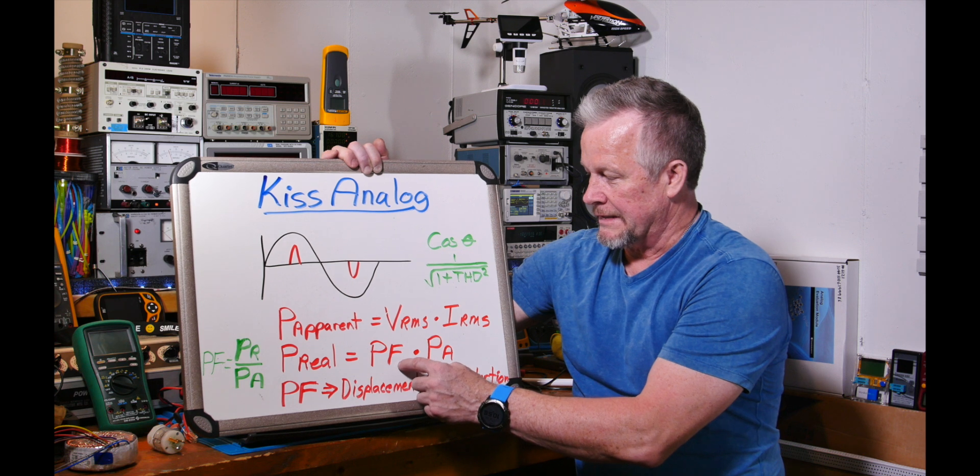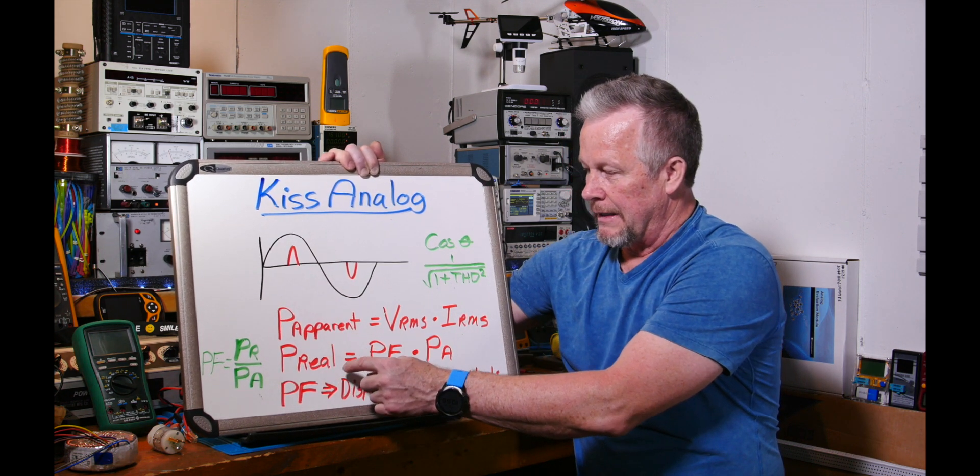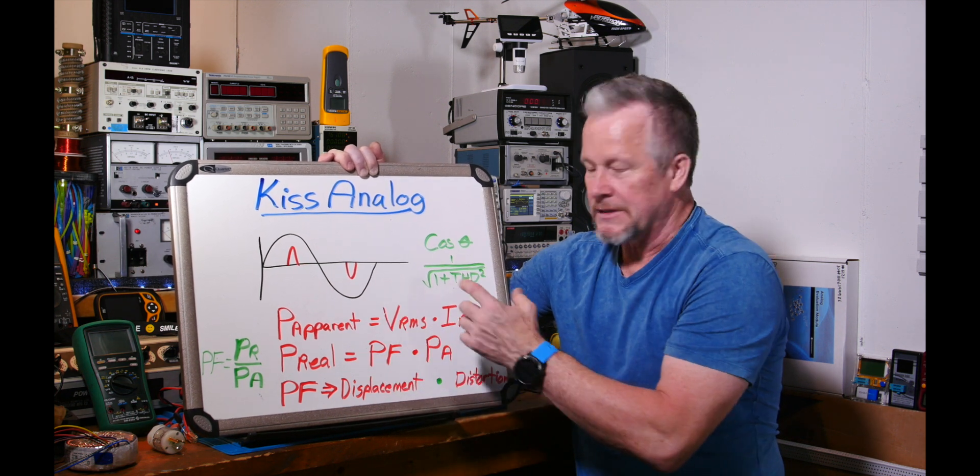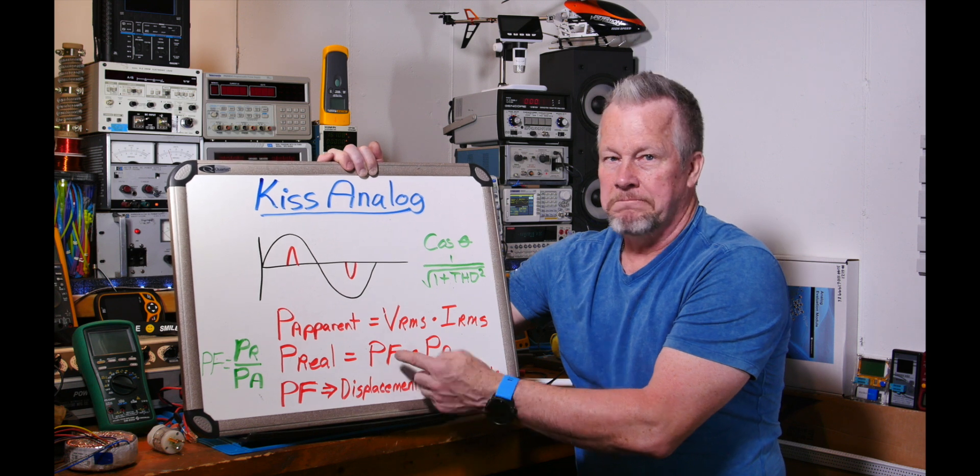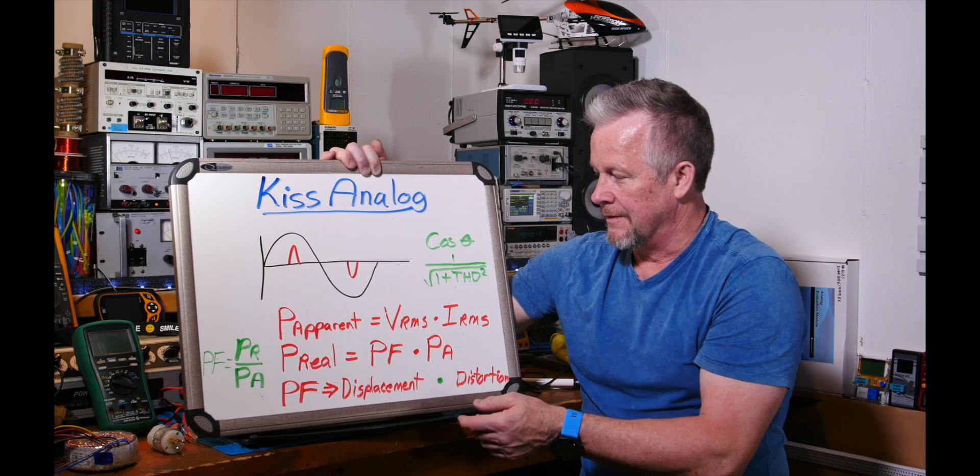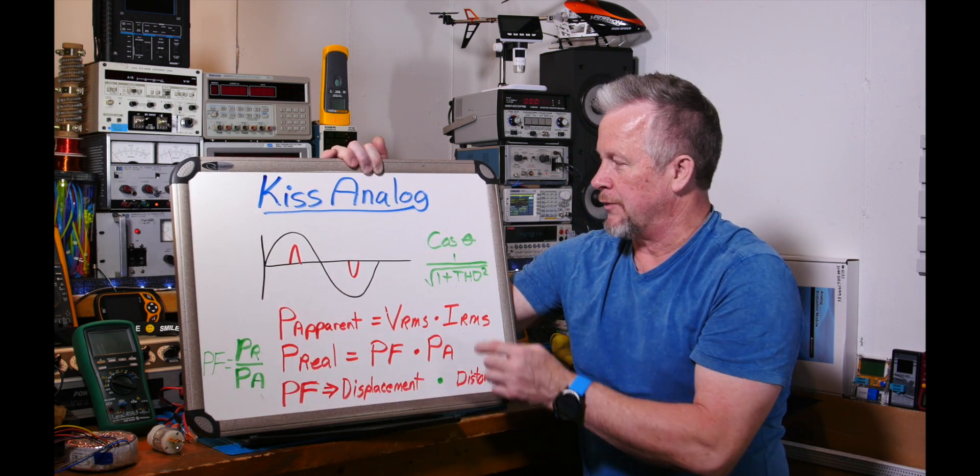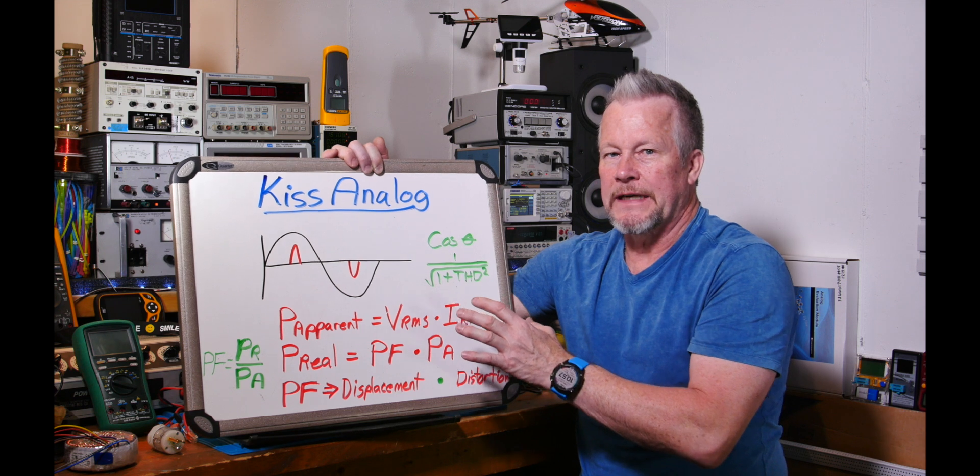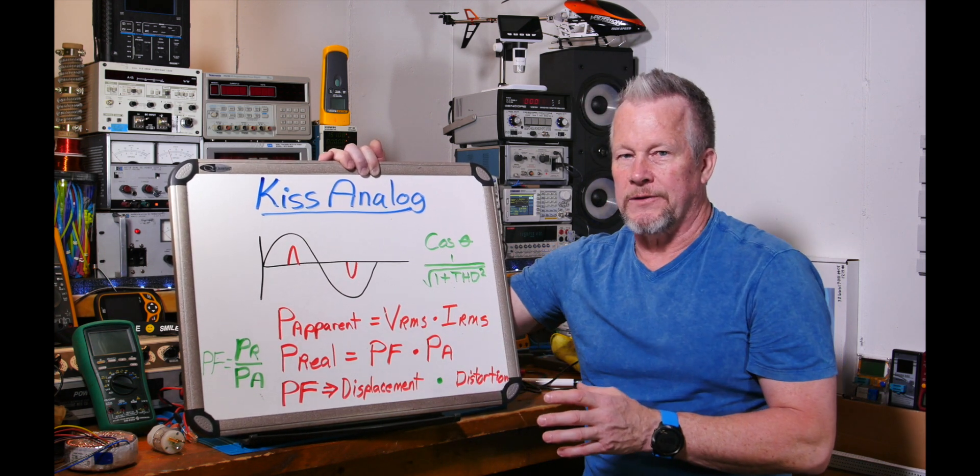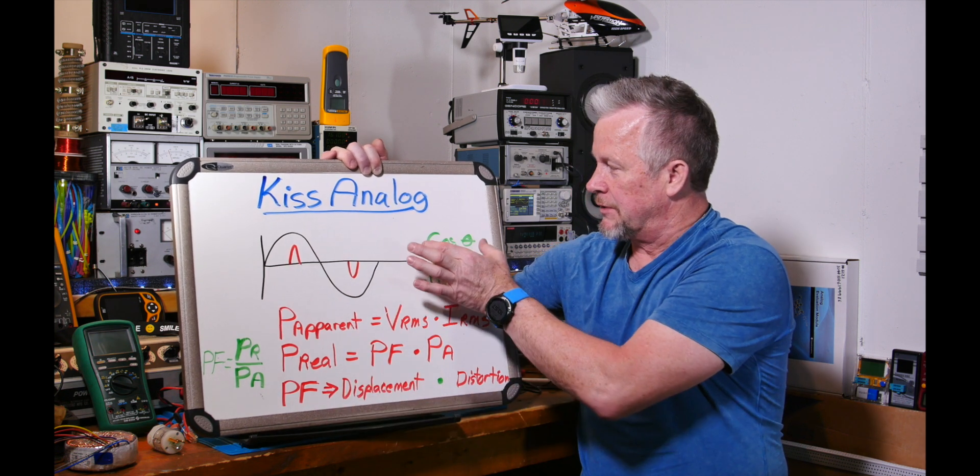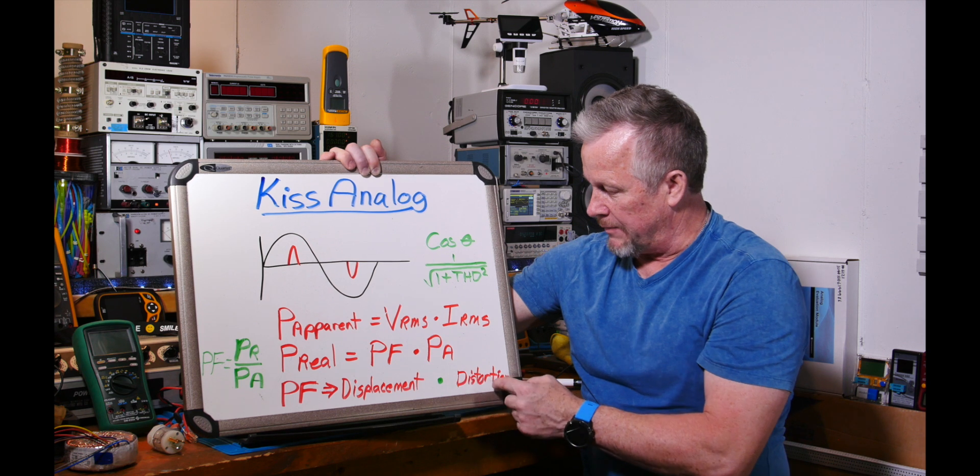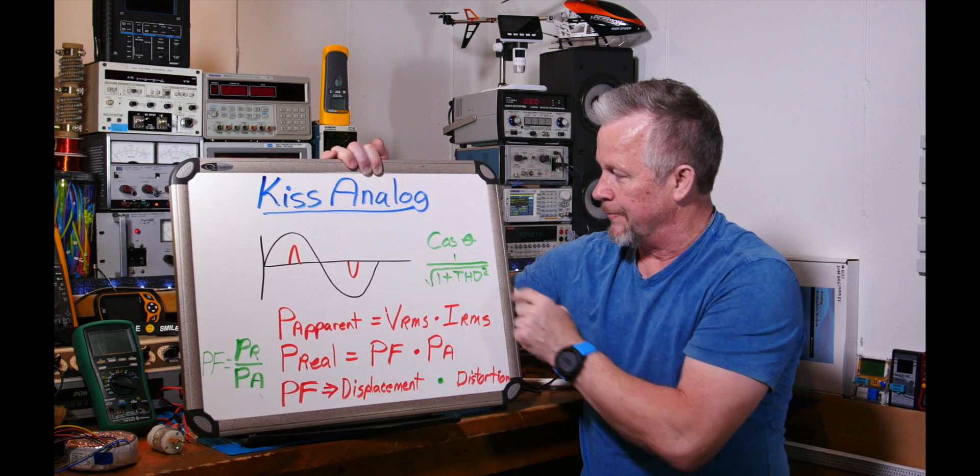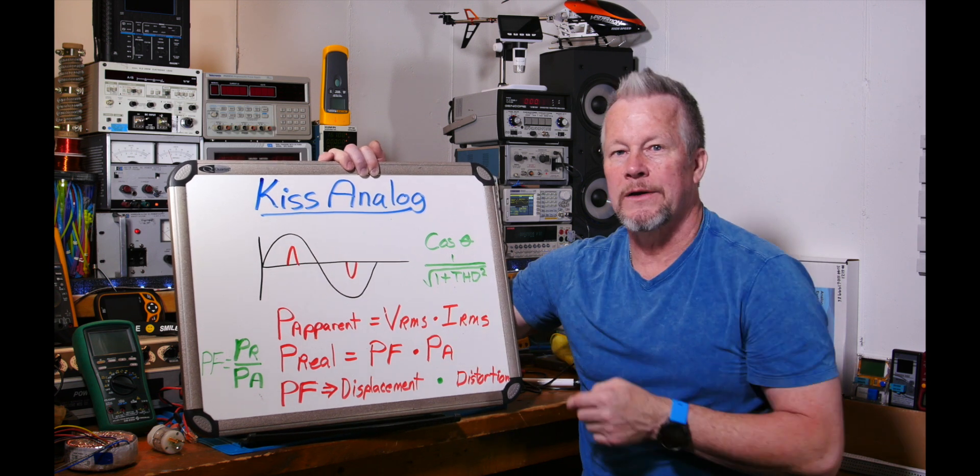Because power factor is equal to real power divided by apparent power. This is a common way to show the equation, and other ones with a cosine, but that only works if they're sinusoidal. If they're not, there's actually a distortion factor that happens too. So power factor turns into displacement, which is this, but it's also multiplied by this distortion factor, which is 1 over square root of 1 plus THD squared.